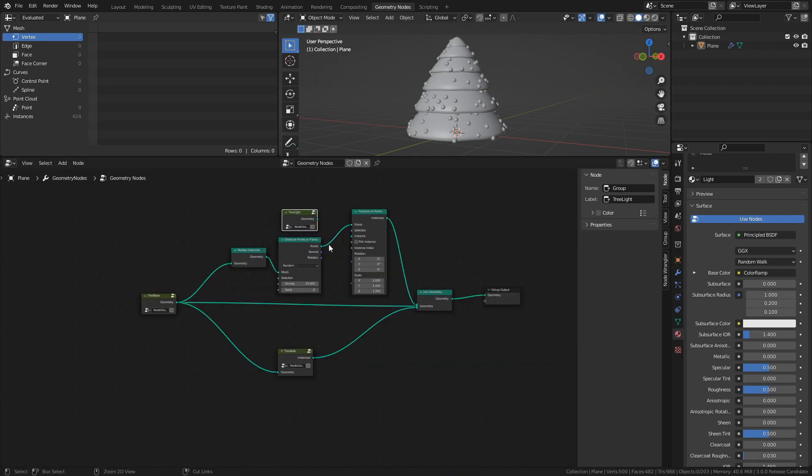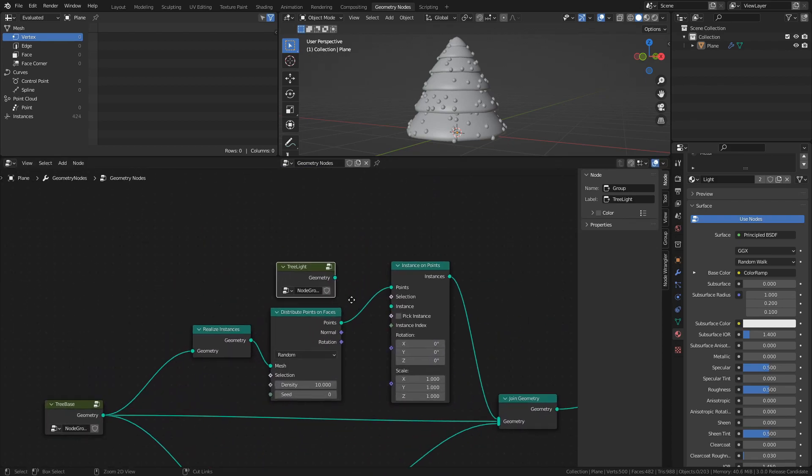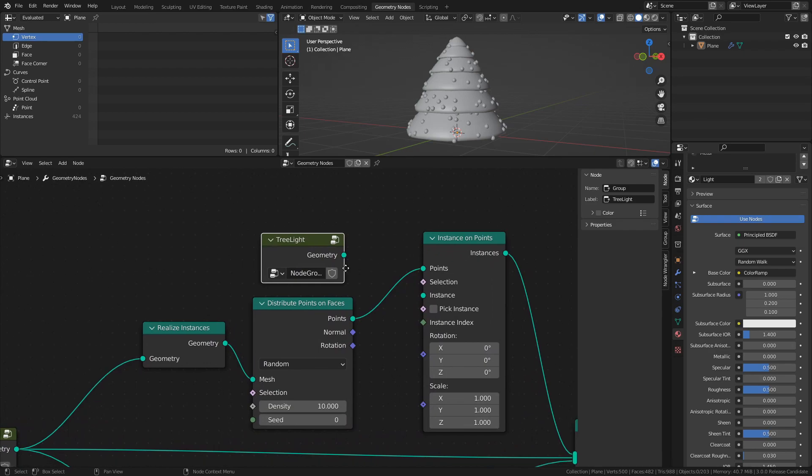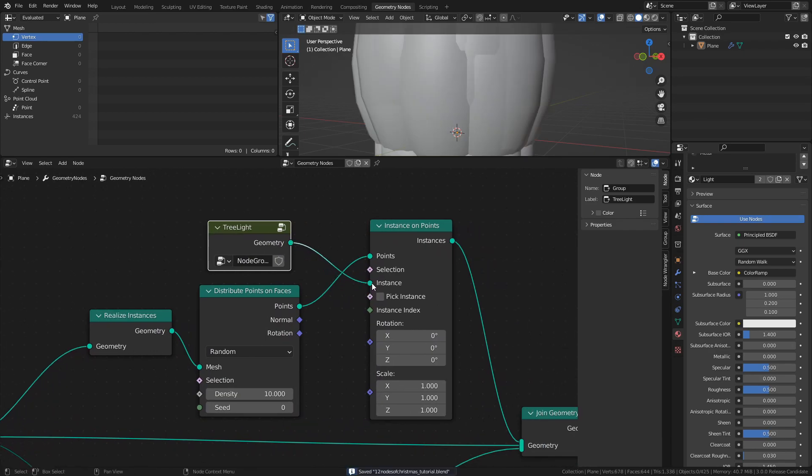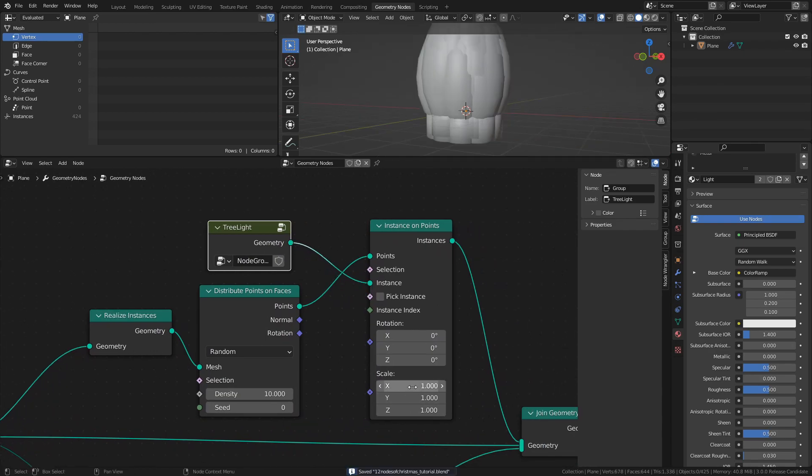Connect the Tree Light node group to the Instance socket of the Instance on Points node, and set the Scale to something like 0.02.